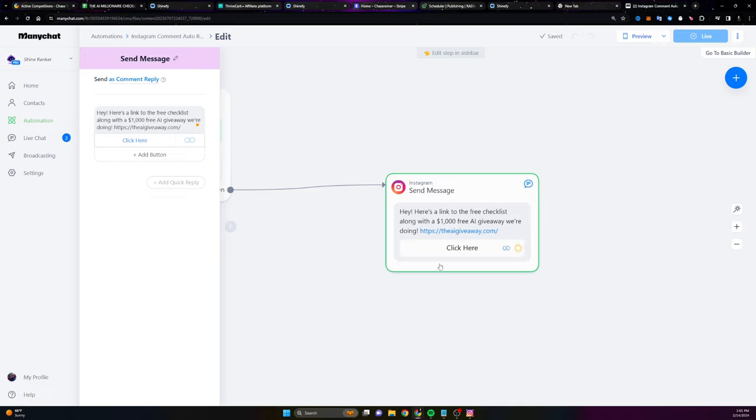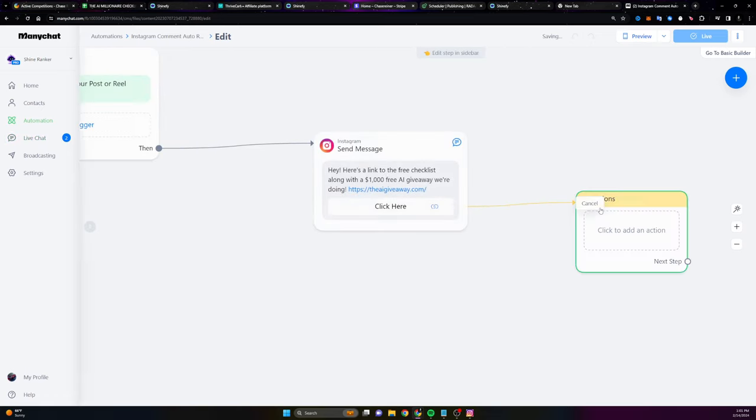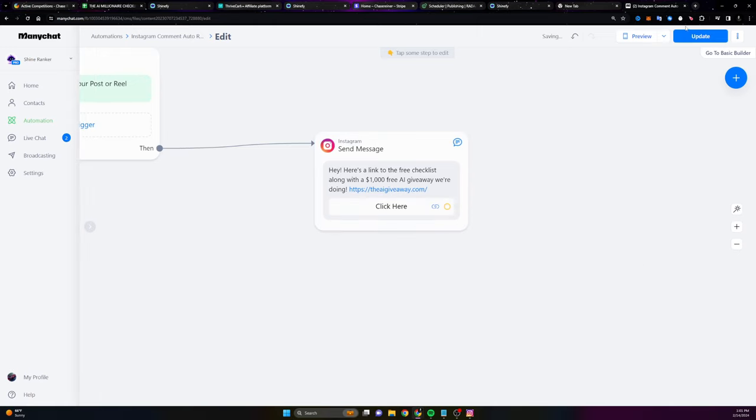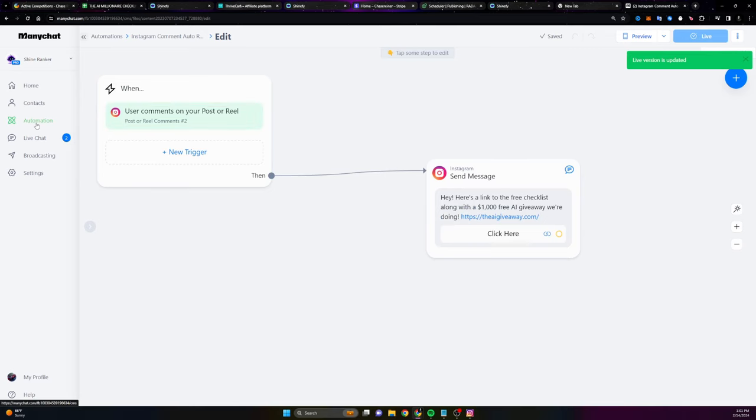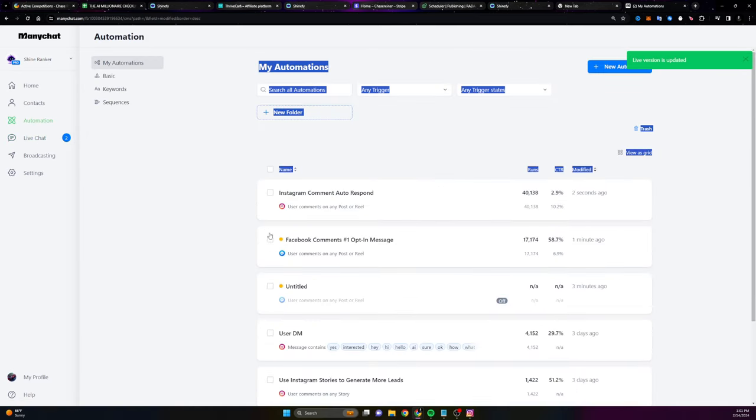Now, here's the thing about Instagram. You can't do Instagram broadcasts. You can only do ManyChat broadcasts. So you can't really have them subscribe to like updates or anything after they click on this button with Instagram. So just know if you're trying to do that with Instagram, it's not going to work. It's only going to work with ManyChat.